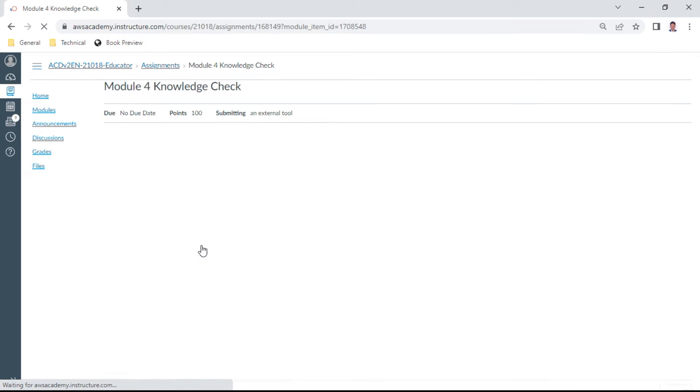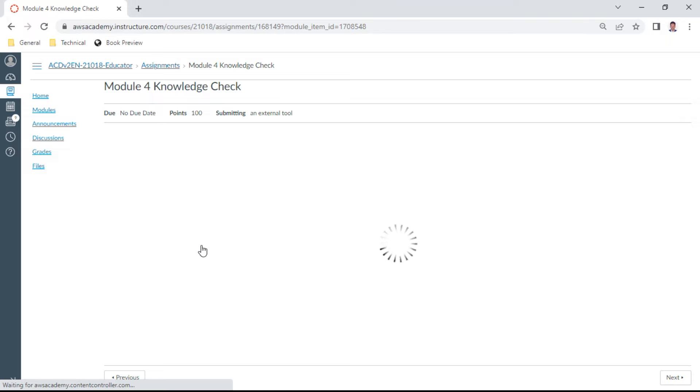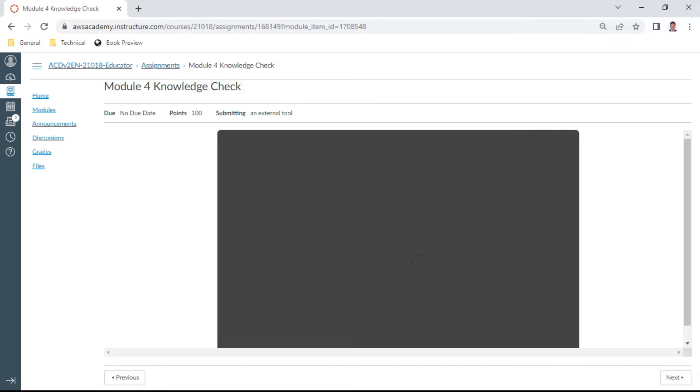This knowledge check is very important for preparing for your AWS Developer Associate examination. We have about 10 questions where we need to answer at least 70% correctly. Okay, so let us start this Module 4.